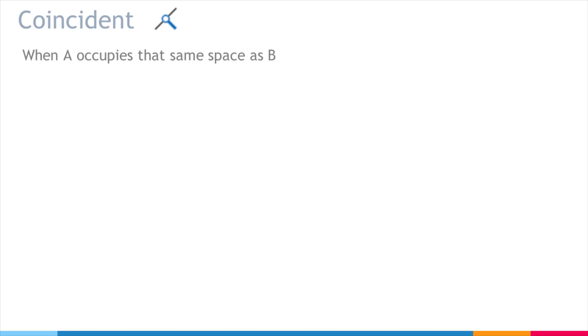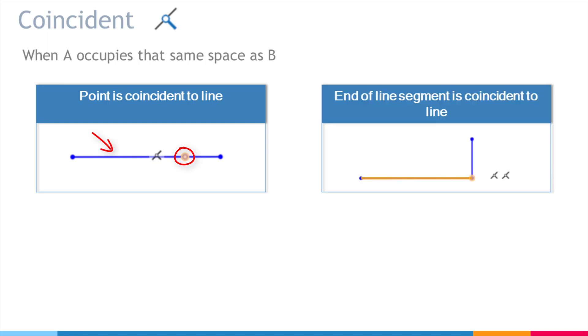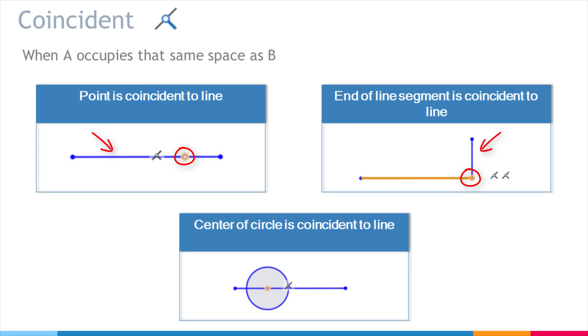Some examples include this point is coincident with this line, the end of this line. The end of this line segment is coincident with this line. The center of this circle coincides with this line.